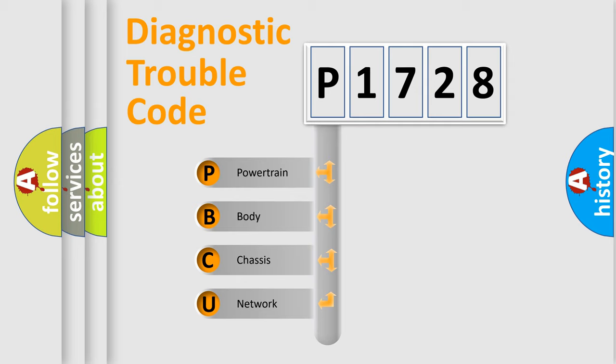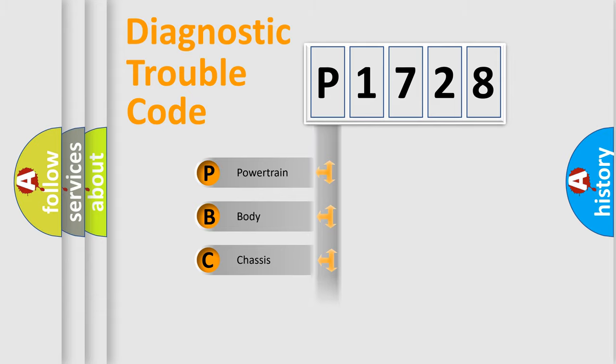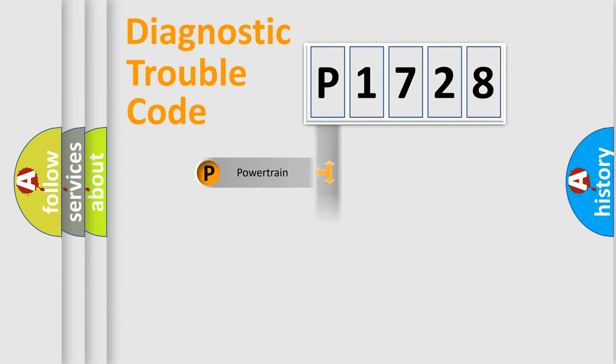We divide the electric system of automobile into four basic units: Powertrain, Body, Chassis, and Network.